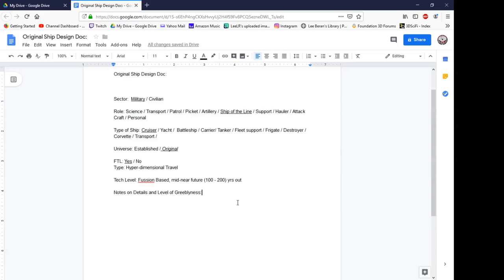For notes on greebles and detail level, this is going to be a mid-detail ship — a mix of heavy plate and high-greeble areas. That's kind of my thing.